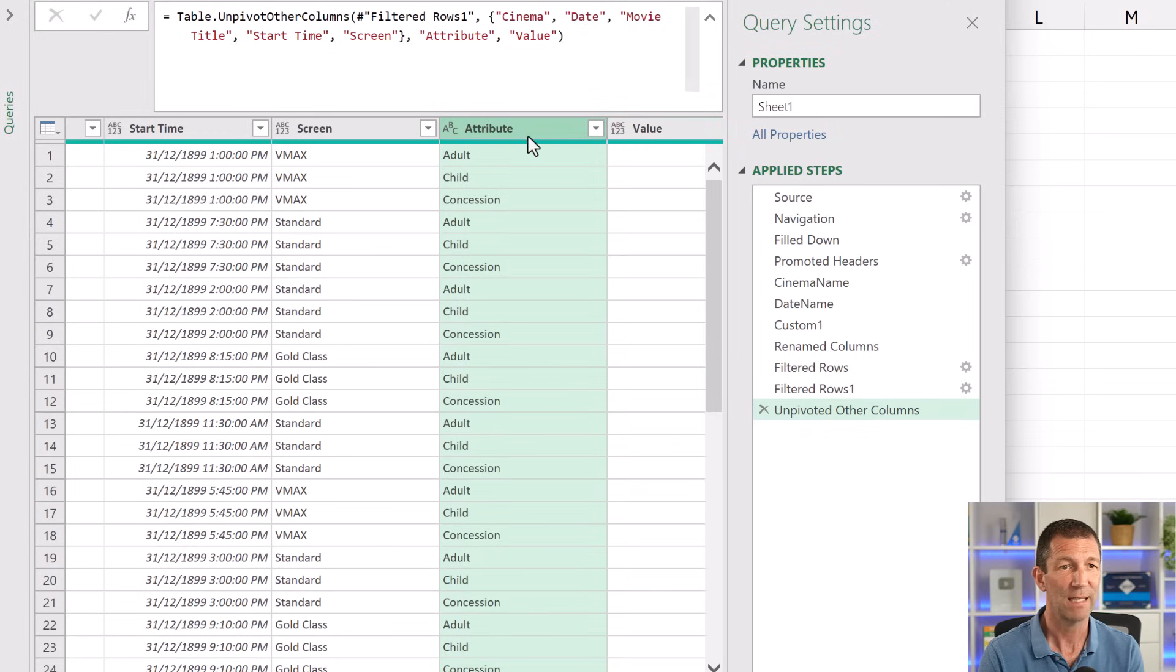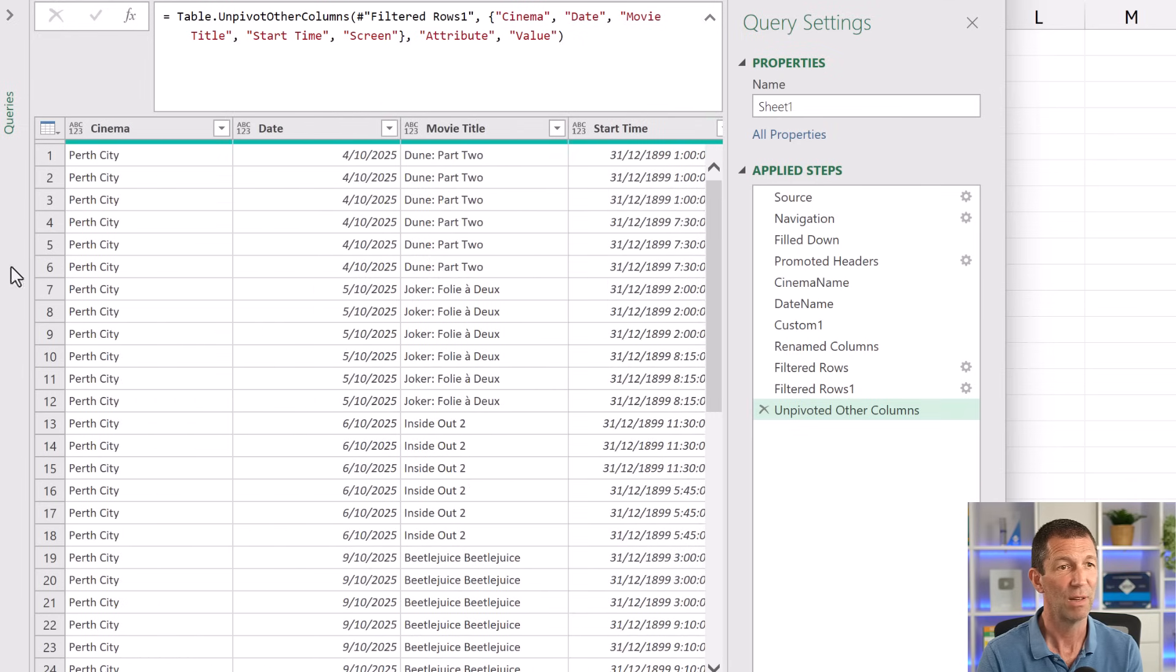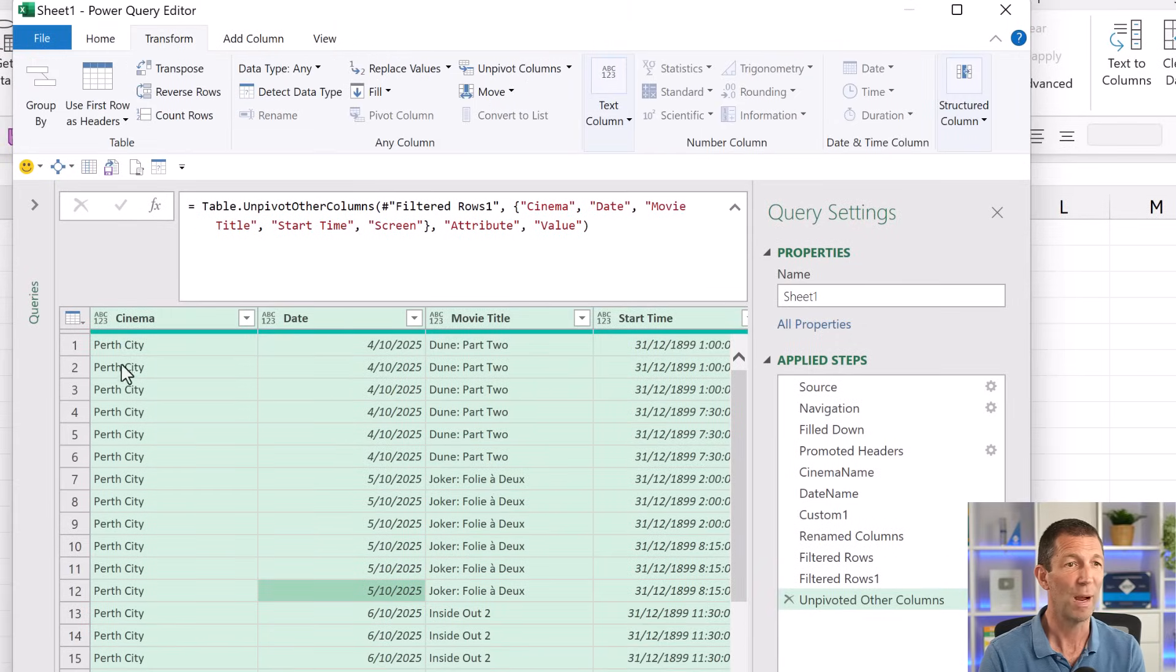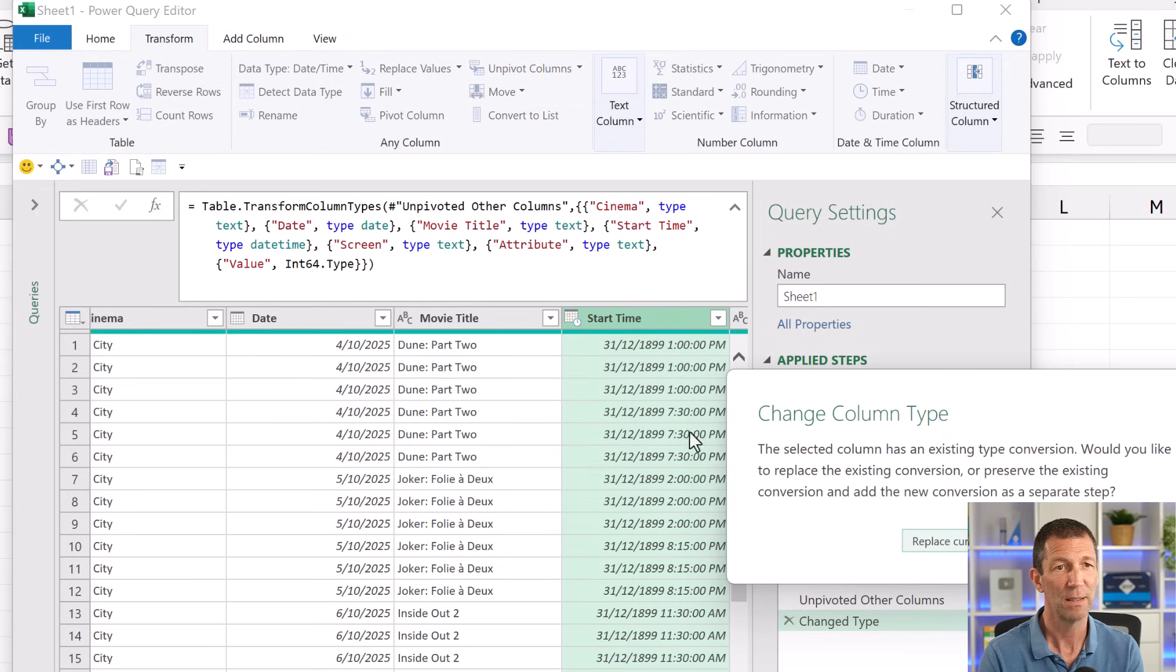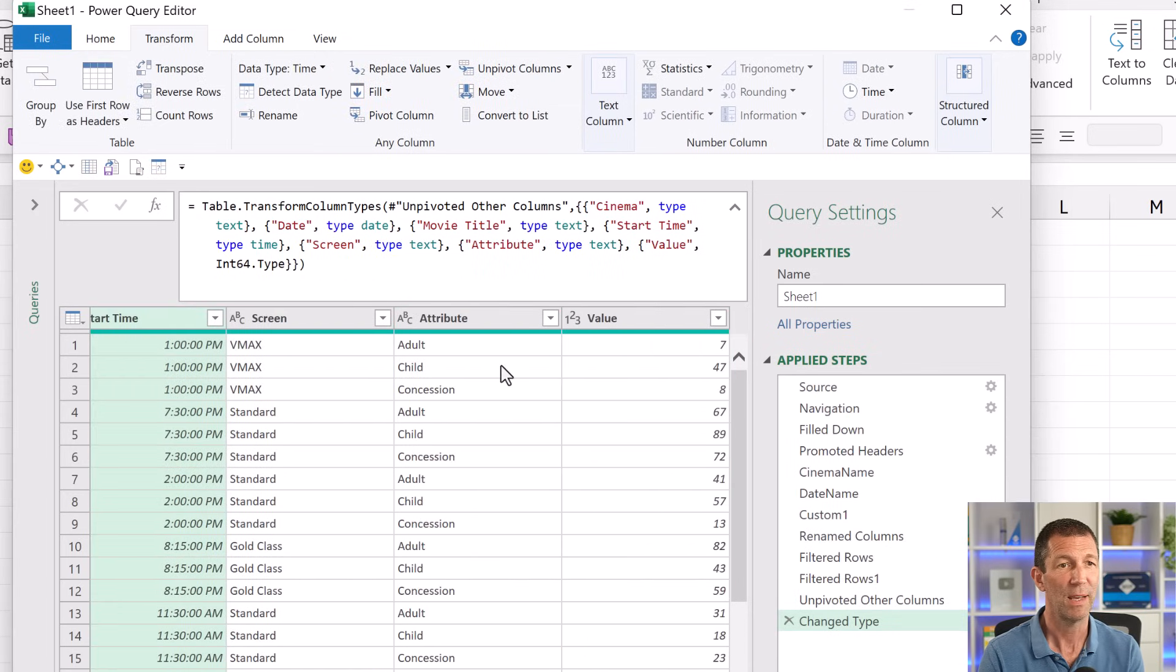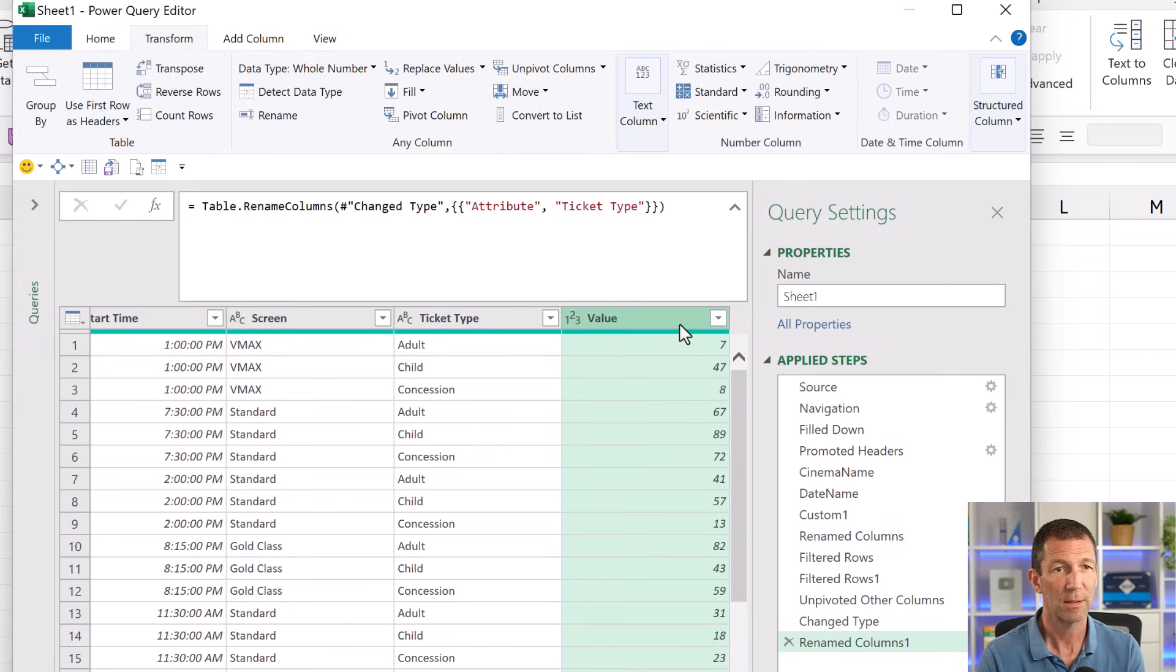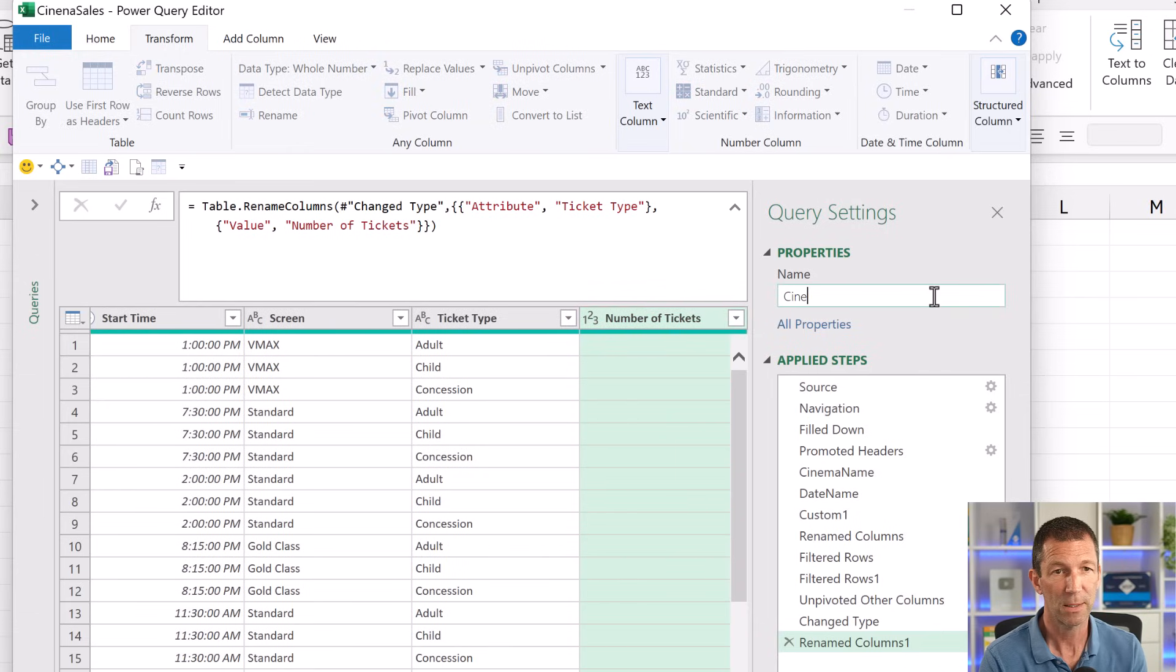So that column through to the screen. Right click, unpivot other columns. And now that's ticket type, which I could rename. And then my value is my number of tickets sold. And I can analyze my data. And then close and load this into Excel. Make sure you always detect your data types. So control A. Transform, either change them manually or do this. Transform, detect data type. So text, date, text, date, time. I don't want that. I'm going to change that purely to a time. Replace current. Text and then attribute becomes ticket type and number of tickets. And then finally, this is my cinema sales.